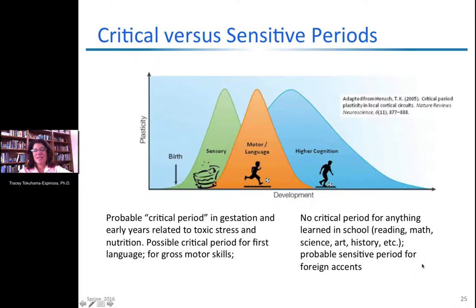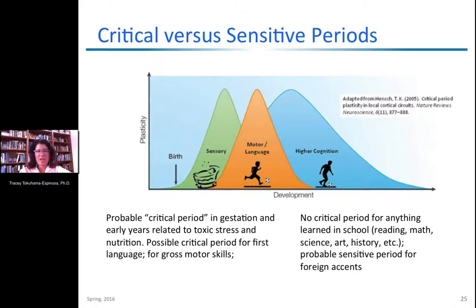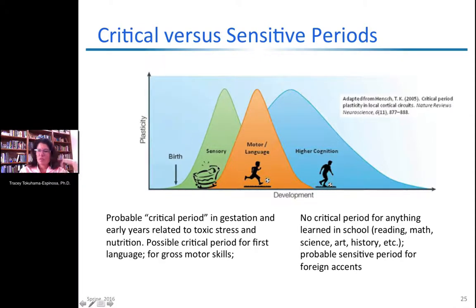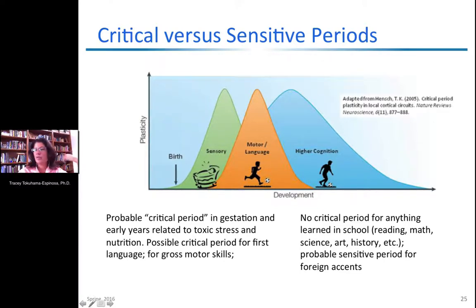There is a probable sensitive period for foreign accents. If you're learning a second language in high school or as an adult, you may have a stronger accent, which has a lot to do with sensory perception — you can't have a good accent if you can't perceive the sound. If you've been deprived of hearing all the phonemes in a target language in the early years, the likelihood of having an accent is higher.